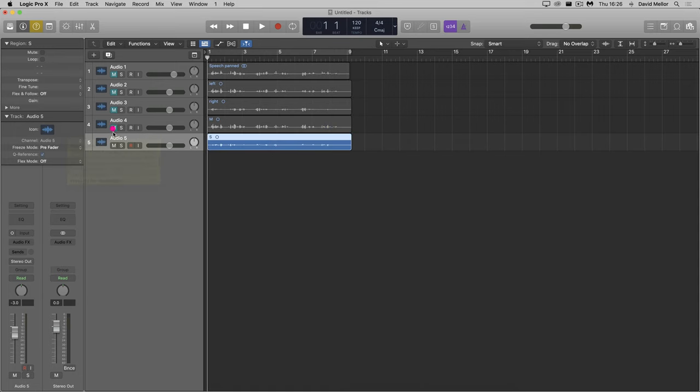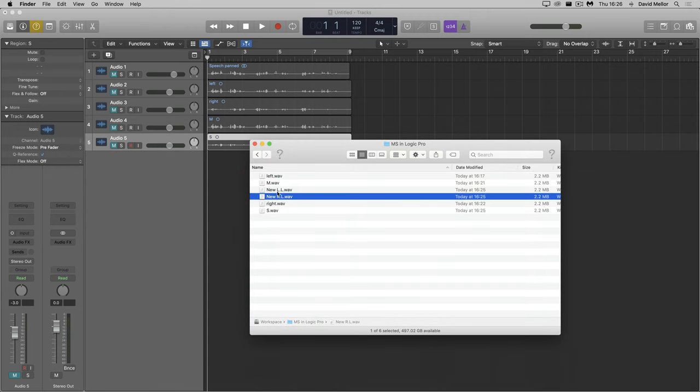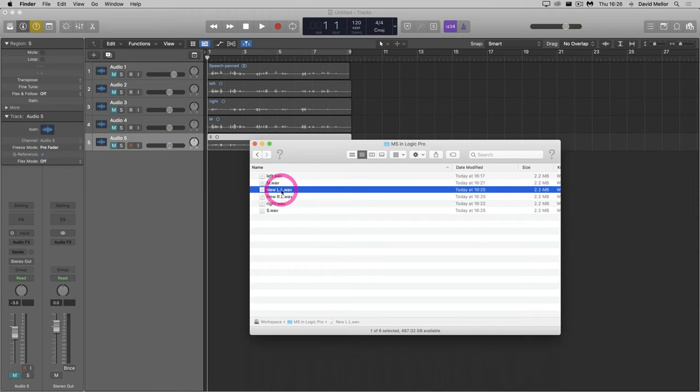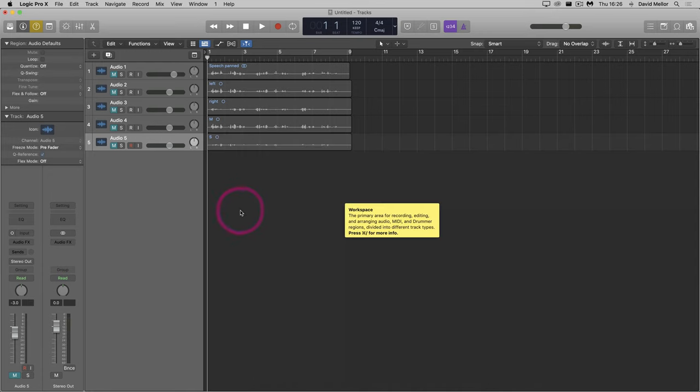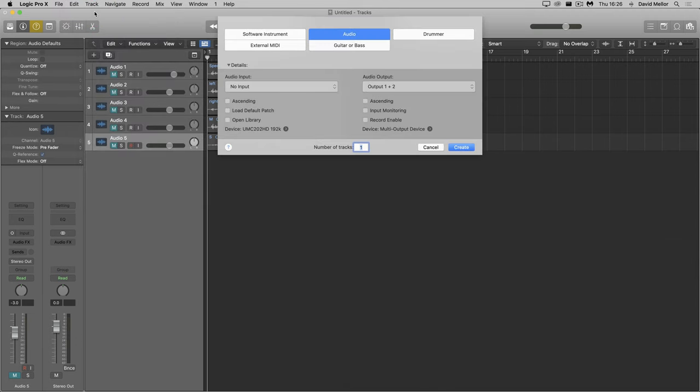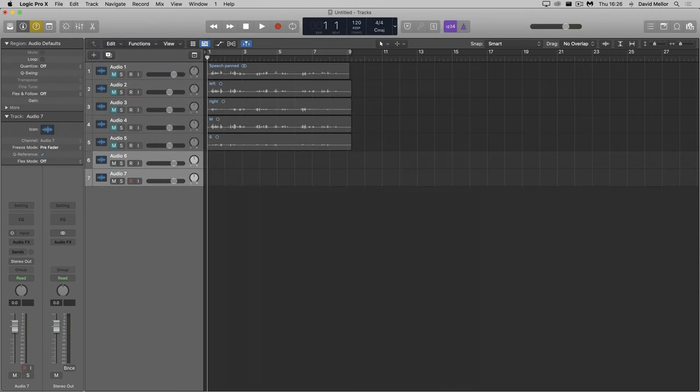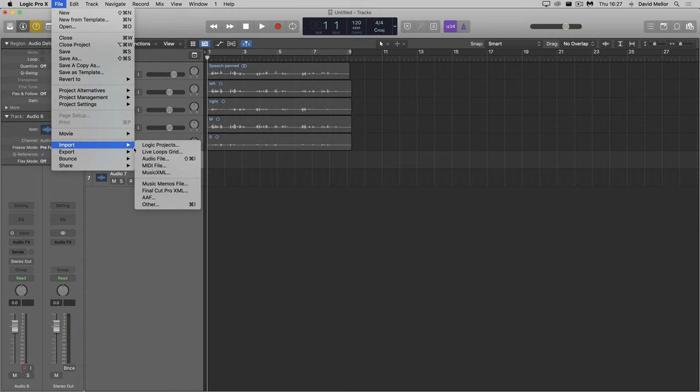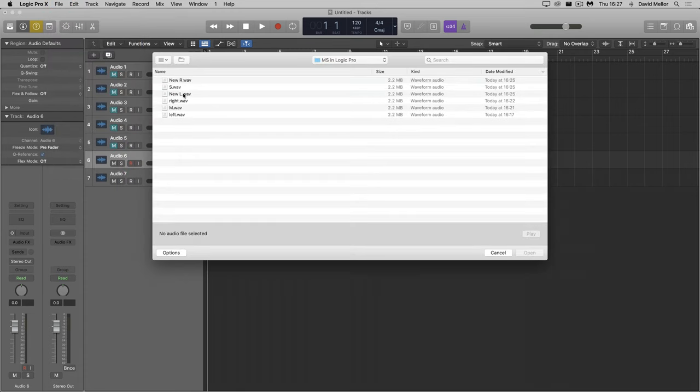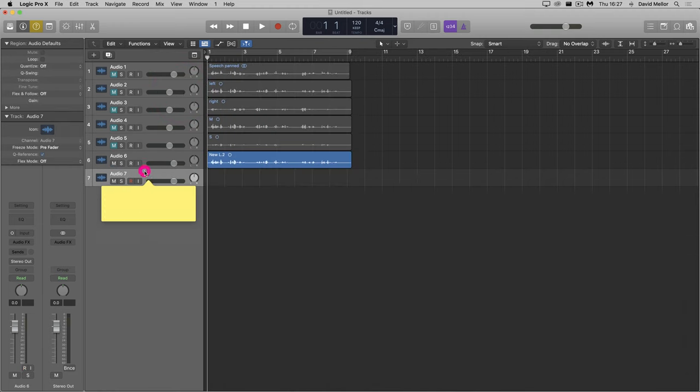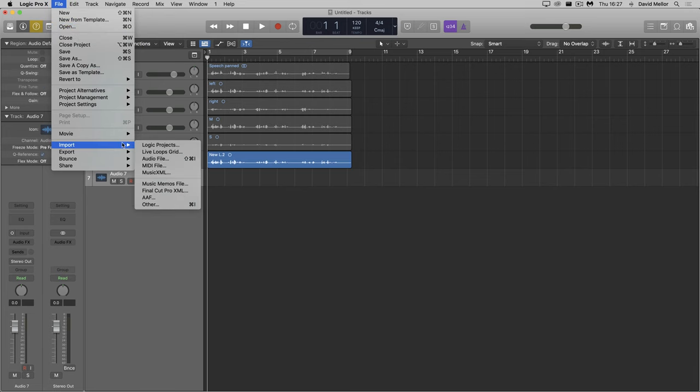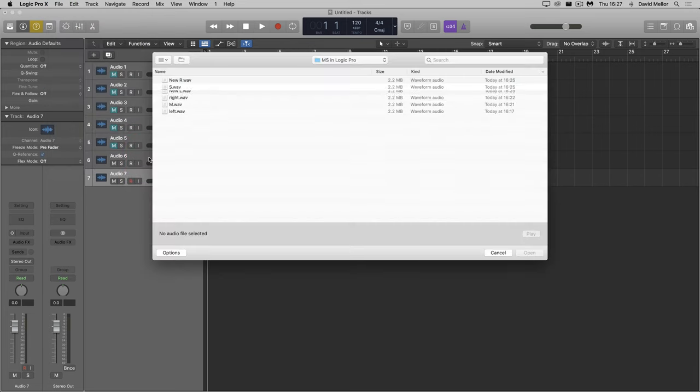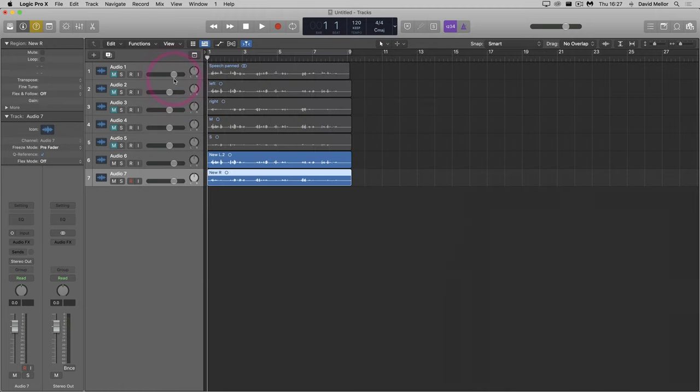I can mute the M and S tracks. And I'll go back to the finder. Those pesky .l and .r suffixes are back again. I'll delete the .r files and delete the .l suffixes. I'll go back to Logic and create two more tracks. And now import my new files. Pan left and right.